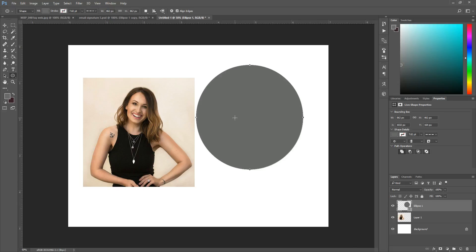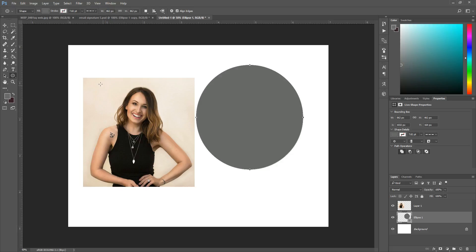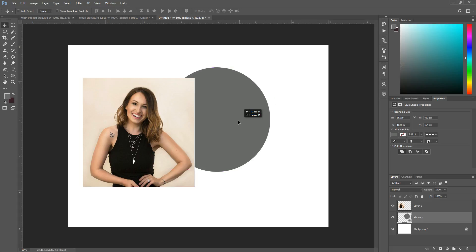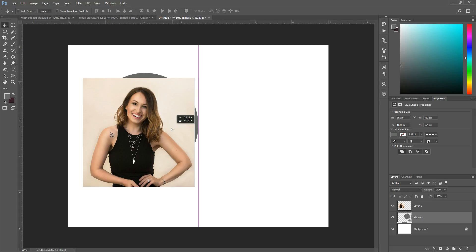Okay, so what you're going to want to do first is over here in your layers panel, click the ellipse layer and drag it below your image layer. It doesn't really matter right now, but it's going to matter in just a second. So what we're going to do here is grab your move tool again and then move this ellipse wherever you want it. Here I've kind of placed it behind the image.